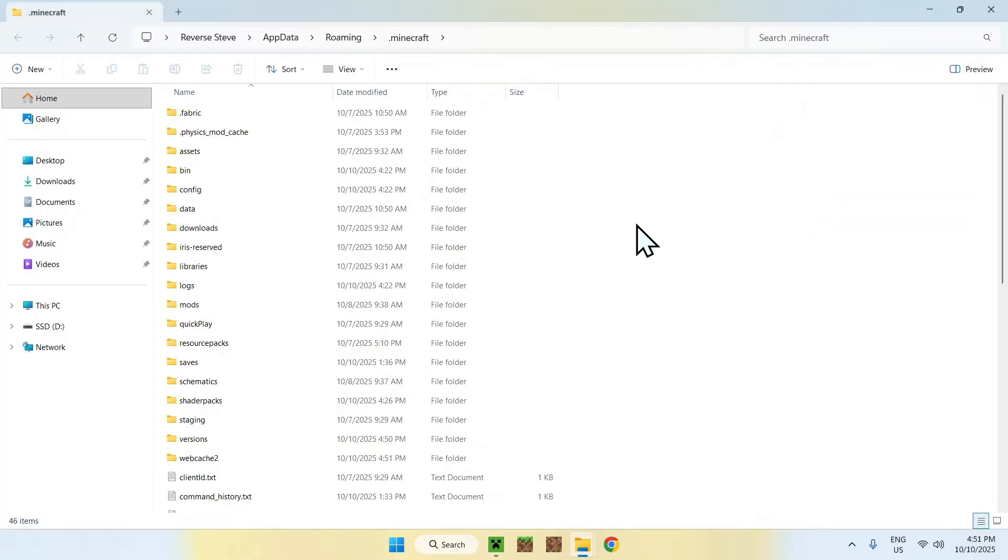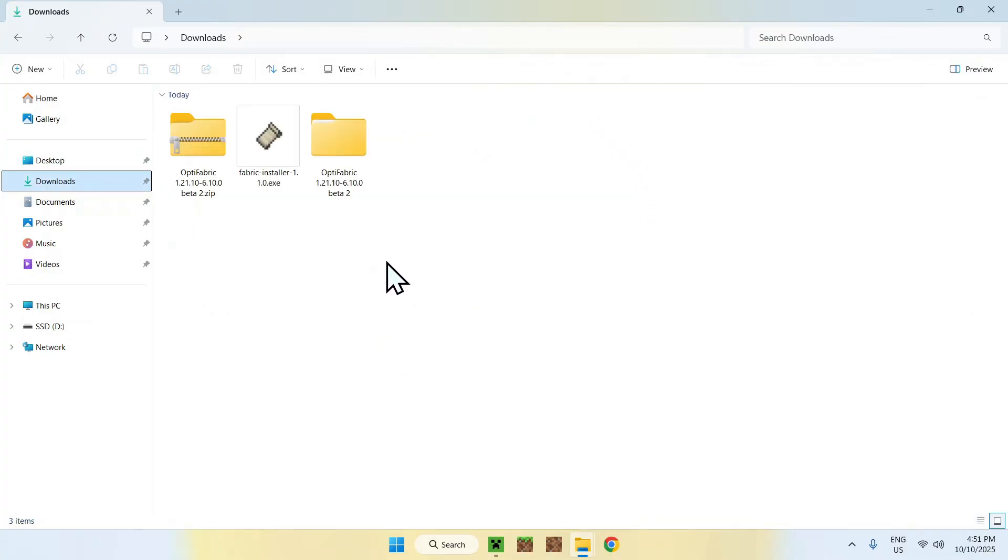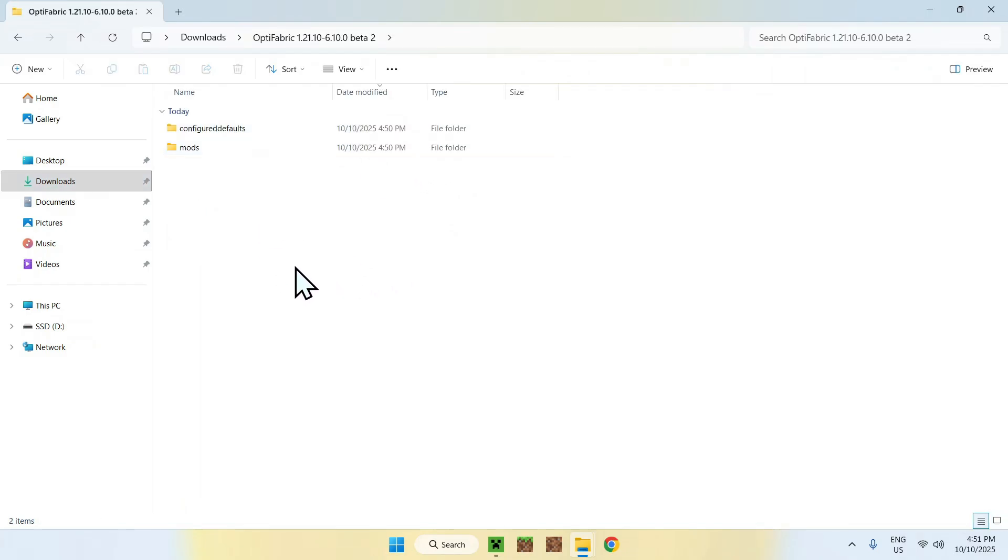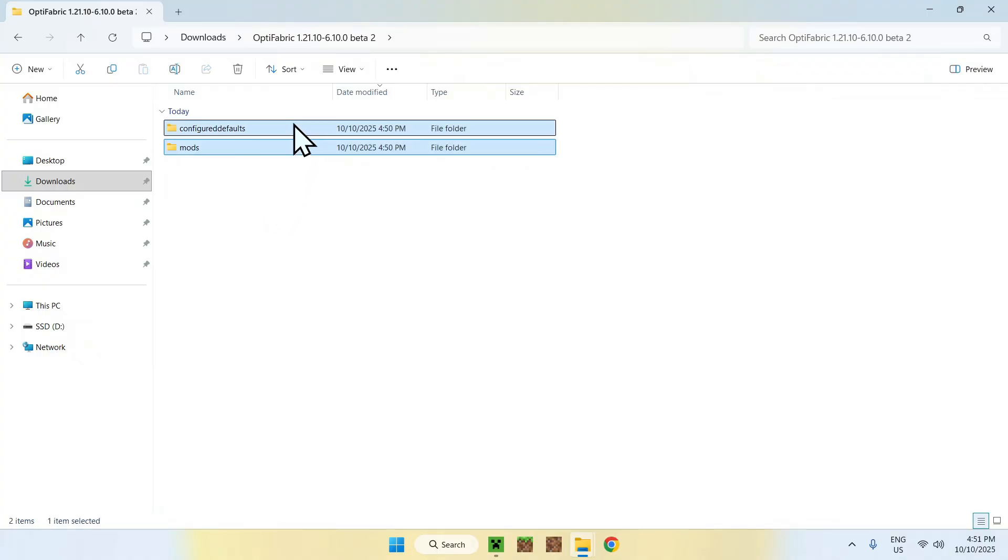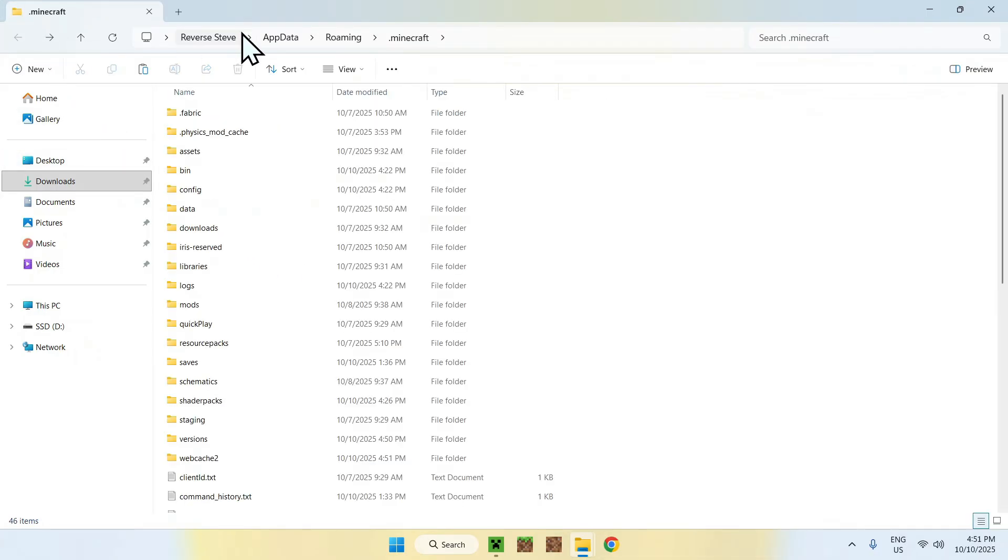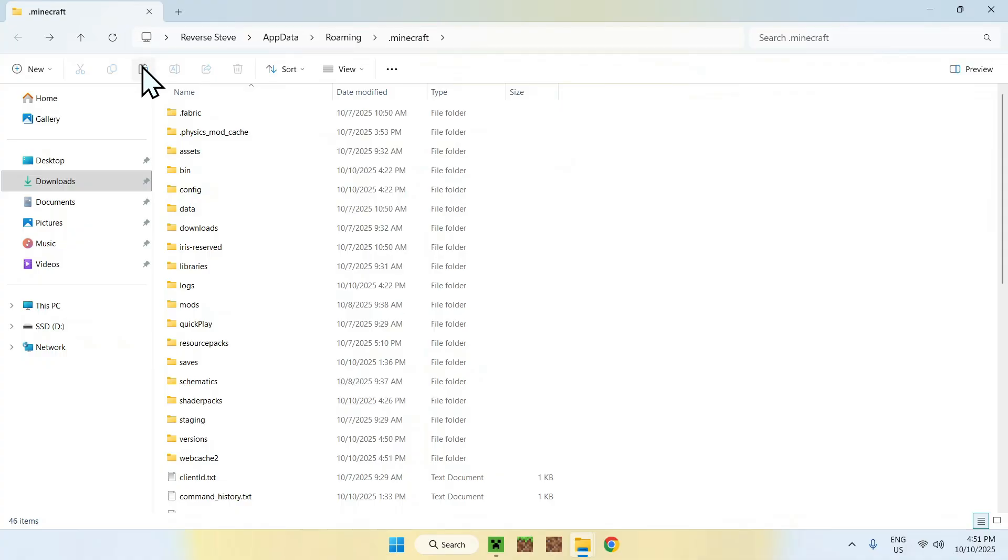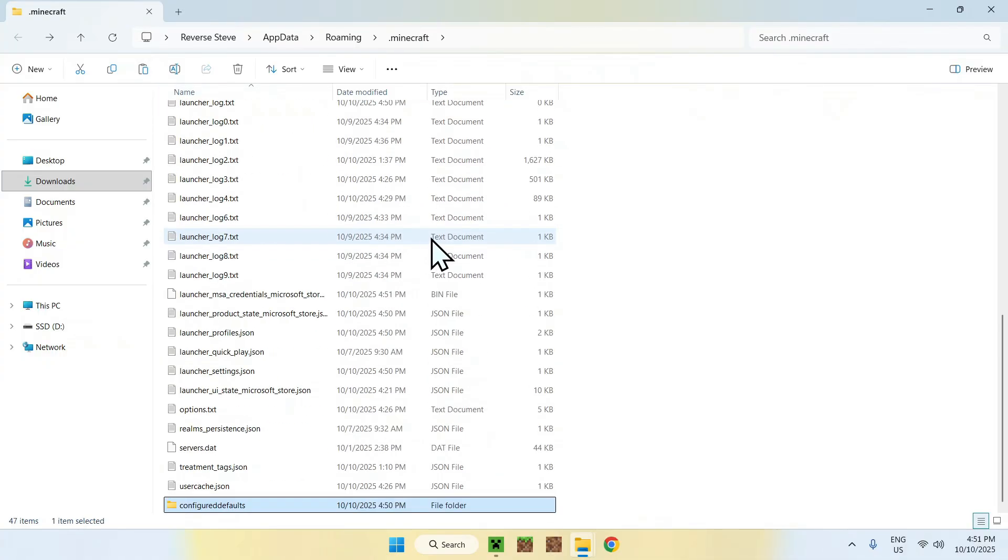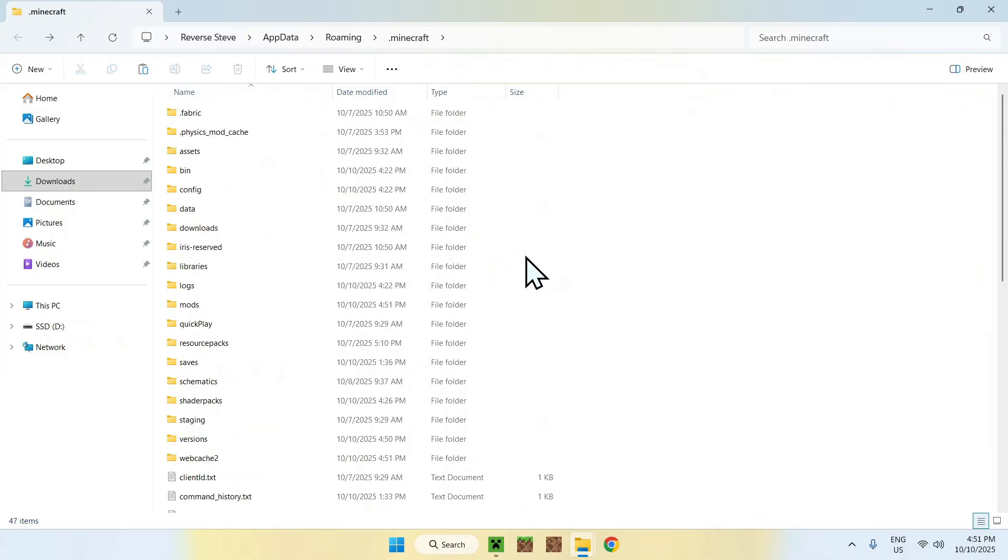Once you're here, you'll find all the Minecraft files, and what you want to do is quite simple. Simply go to the Downloads folder. Select the OptiFabric items inside the folder. Double-click it. You should see these two items here. Just go ahead and select both of them and copy them. Then go back to the previous folder, so click this top-left arrow here to go back and .minecraft, and just click Paste. You're just basically done. You just pasted everything here.